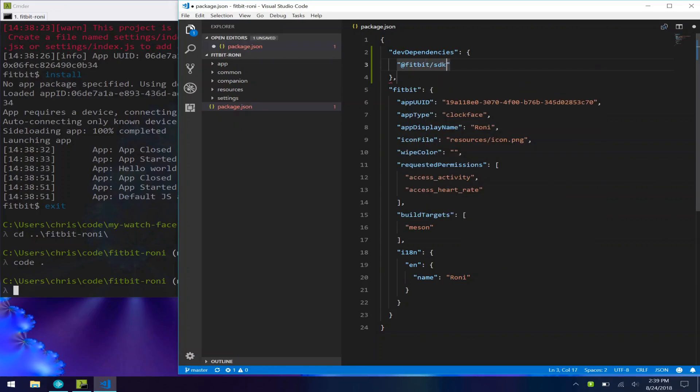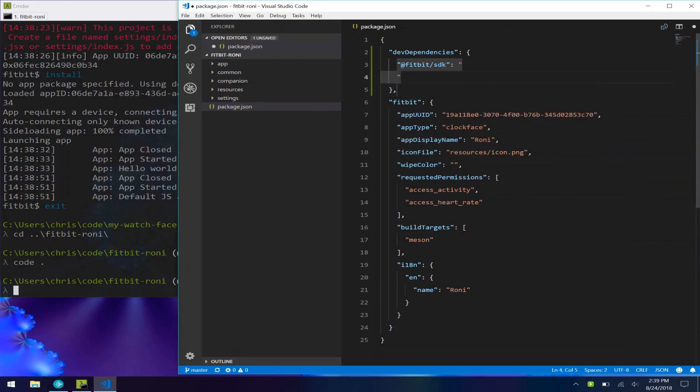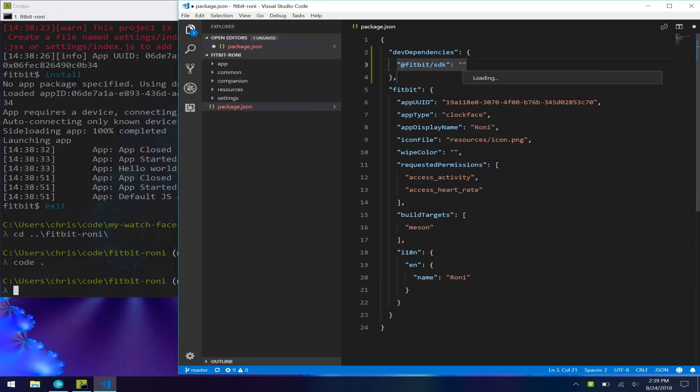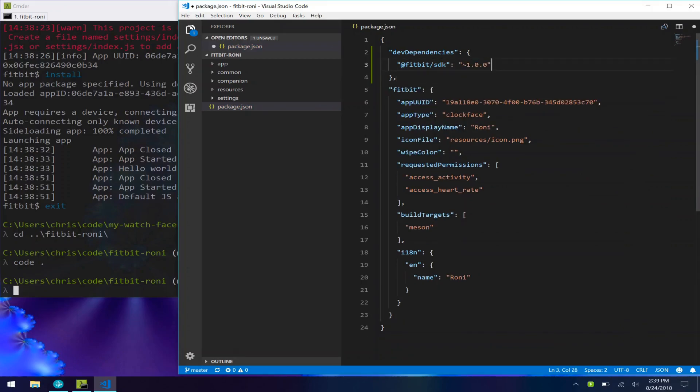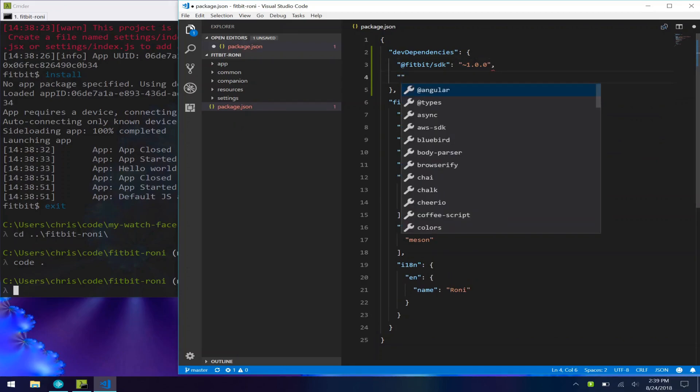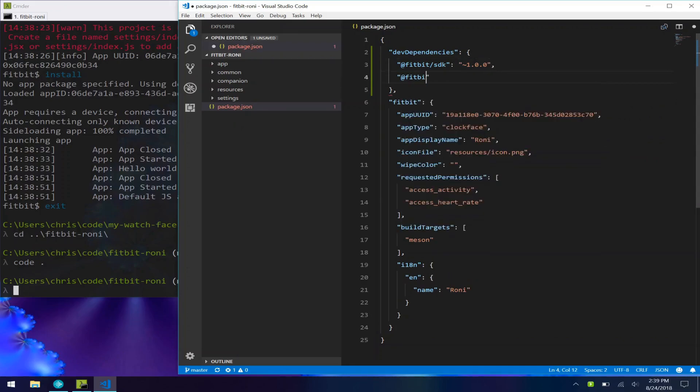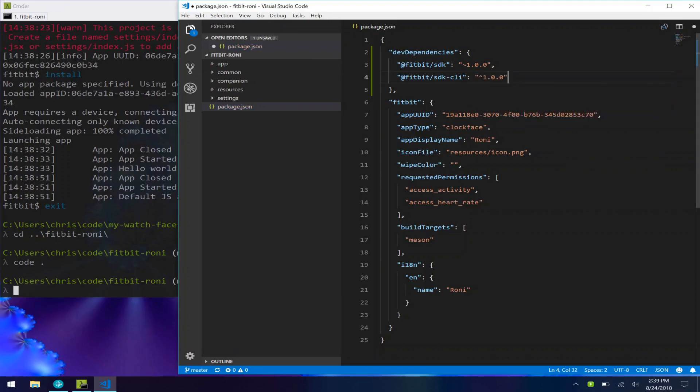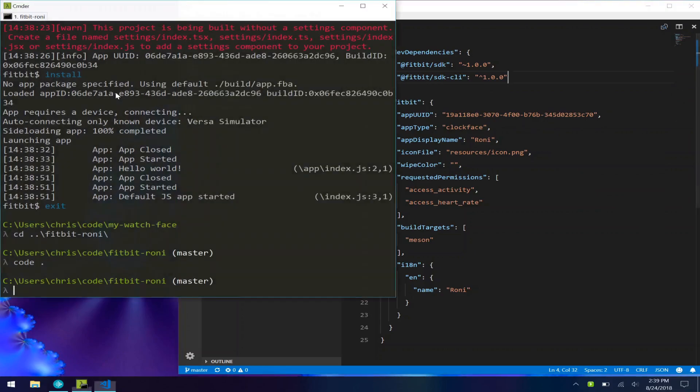And we need to add two things. We need to add the Fitbit SDK, and that's going to be version 1. And we also need to add the Fitbit SDK CLI, and that's going to be version 1.